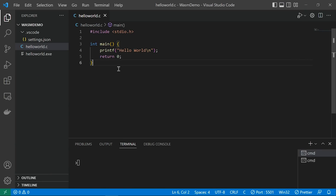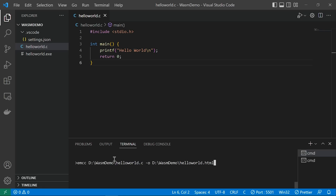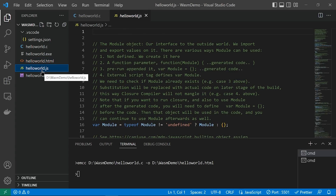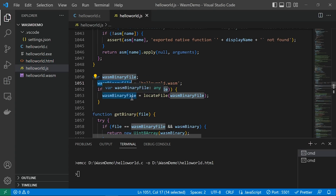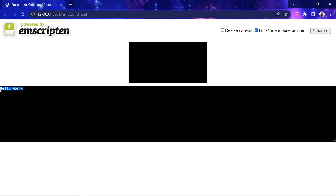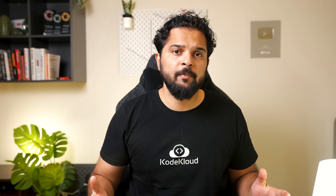Now we will compile the same program into a Wasm binary and run it inside a browser. Instead of GCC, we use the Emscripten tool. Following the documentation, we use the emcc command to compile the HelloWorld.c file and generate a Wasm binary. The dash-o option of the emcc command also generates an HTML file with supporting JavaScript code to load the Wasm binary. We see a HelloWorld.html, HelloWorld.js, and HelloWorld.wasm binary all automatically generated. When we view the HTML file, the C code has been executed and prints the expected output on the page.